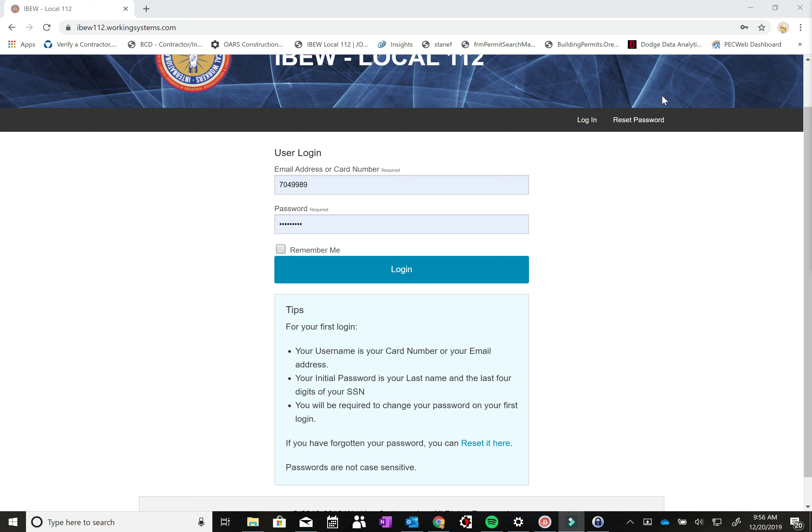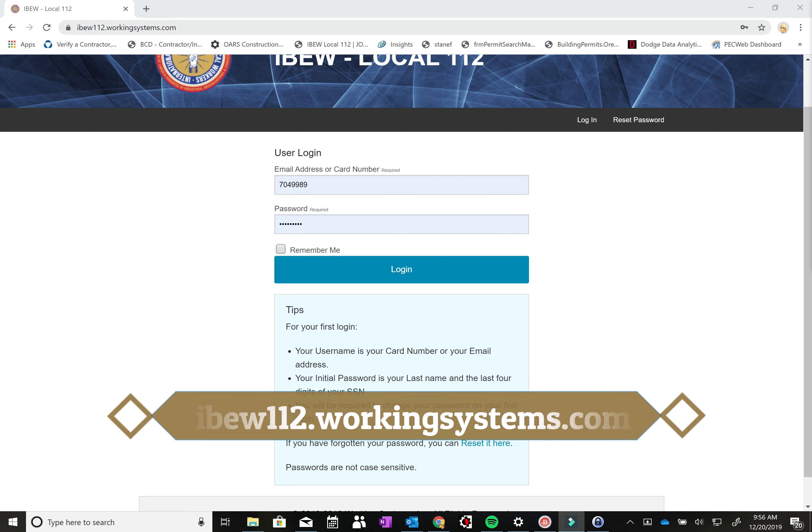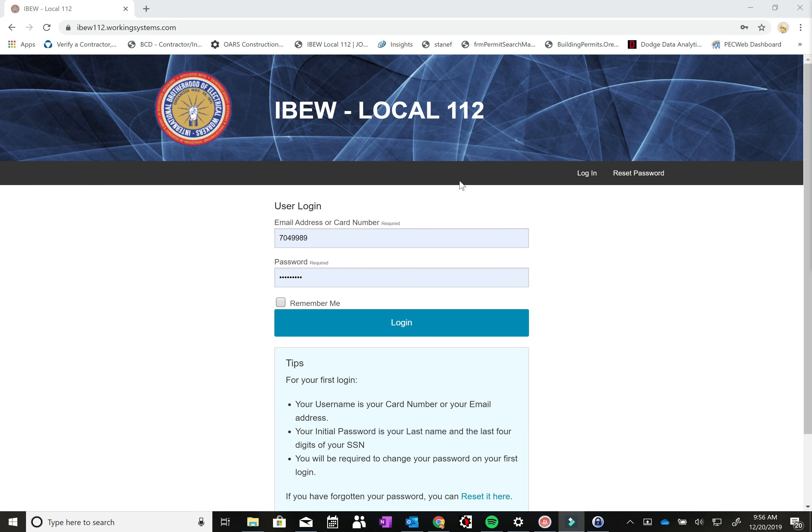Hello and welcome to the online tutorial for IBEW Local 112's online dispatch and dues payment system. To access the website, you'll need to navigate to ibew112.workingsystems.com. We'll also put a link to the website on the job listing page of the local website.